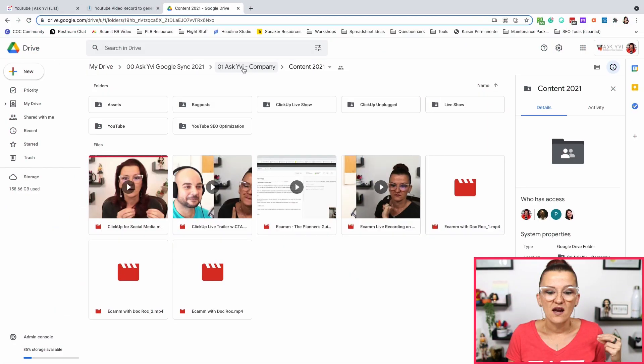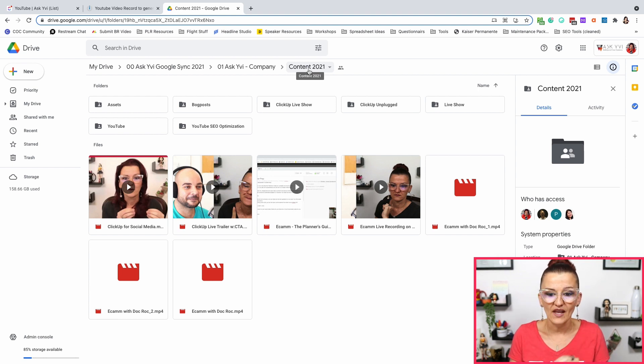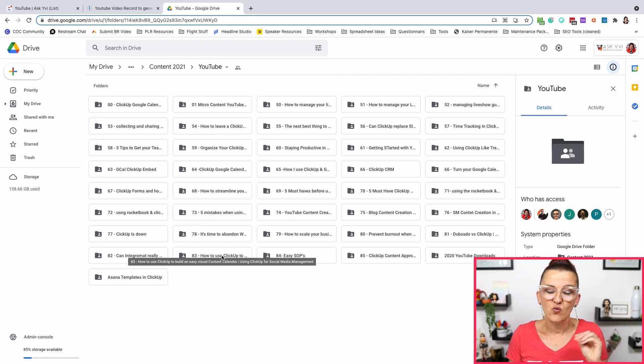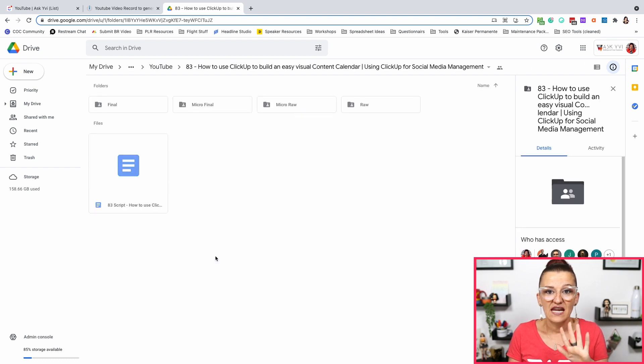Tip number three is an Integromat automation and will save you hours on asset creation. When you're creating content, there's a whole lot of asset management going on. You need to file your videos, your scripts, all of the stuff. We handle all of the assets in Google Drive because it's just the easiest way to do that and it easily integrates with ClickUp. We have the content 2021 folder — we always work within a year — and within that year we have our YouTube folder. In our folder structure, once you're in the YouTube folder, you have a folder for each and every single video you're putting out there.